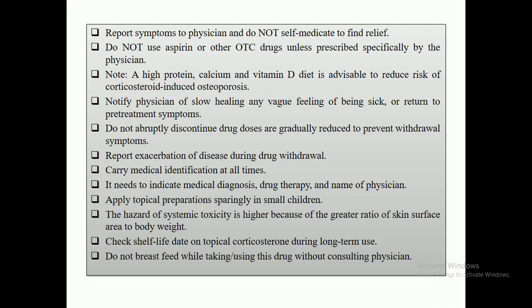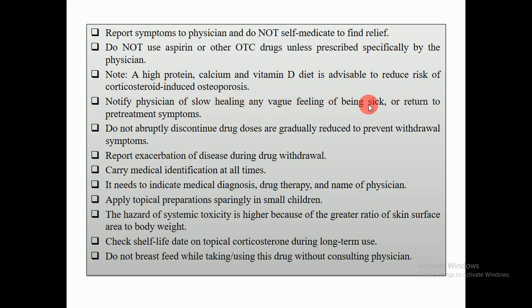A high-protein, calcium, and vitamin D diet is advisable in order to minimize or reduce the risk of corticosteroid-induced osteoporosis. Notify the physician of slow healing, any feeling of being sick, or return to pre-treatment symptoms. Do not abruptly or quickly discontinue the drug — doses are gradually reduced to prevent withdrawal symptoms.